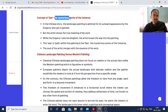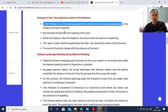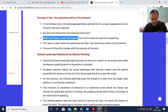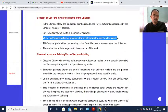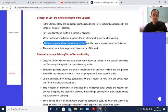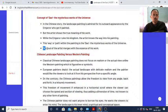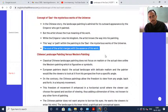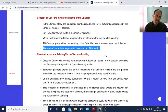What is the concept of Dao - the mysterious works of the universe? In the Chinese story, the landscape painting is admired for its outward appearance by the emperor who got it painted. But the artist shows the true meaning of his work. While the emperor rules his kingdom, the artist knows the way into his painting - this way or path within the painting is the Dao, the mysterious work of the universe. The soul of the artist marches with the essence of his work.